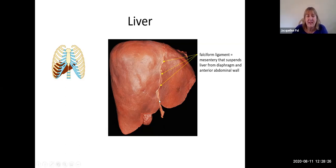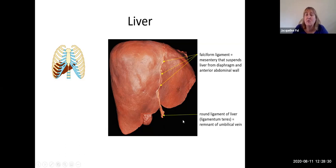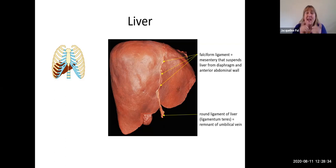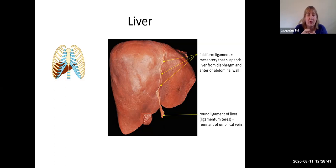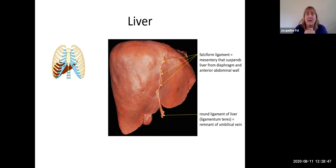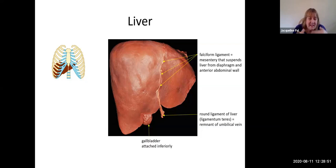The edge of the falciform ligament is known as the round ligament of the liver, also known as the ligamentum teres. This is the remnant of the umbilical vein, which brought arterial blood in and dropped it into the ductus venosus going into the inferior vena cava. Tucked under the right side of the liver is the gallbladder.